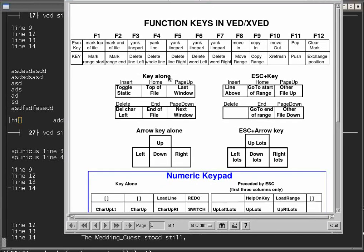A normal PC keyboard will also have some keys marked in the middle: Insert, Home, and Page Up, and below that Delete, End, and Page Down. It may have some other keys as well. Those keys can be used on their own, as explained in the documentation, and they can also be used preceded by the Escape key.